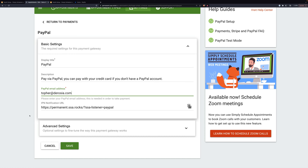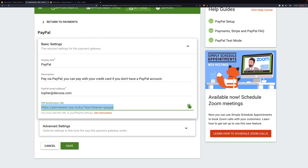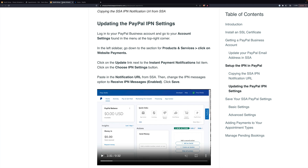Then we need to send this URL to PayPal. You'll see that it's been copied, and right here there are some instructions on what to do. That's going to take us to a section of the documentation, but I'm just going to walk you through it.